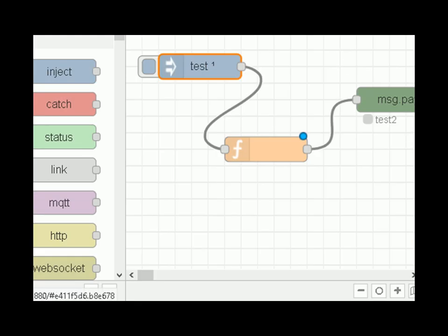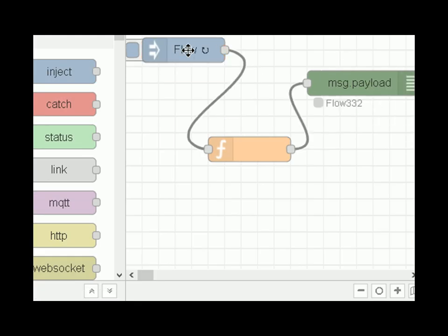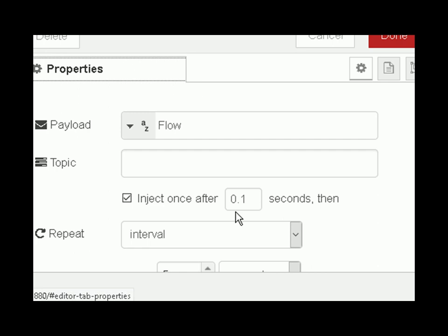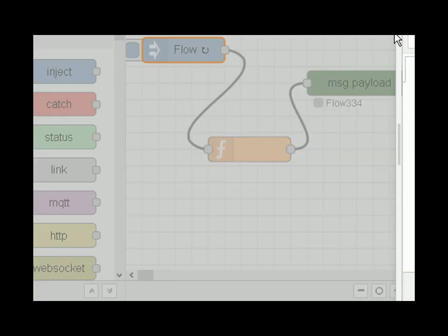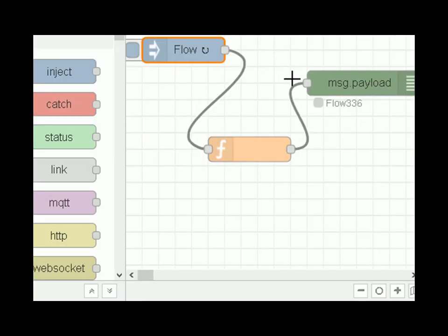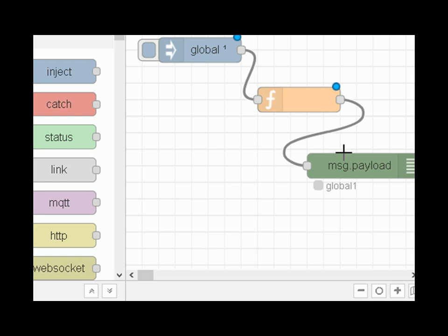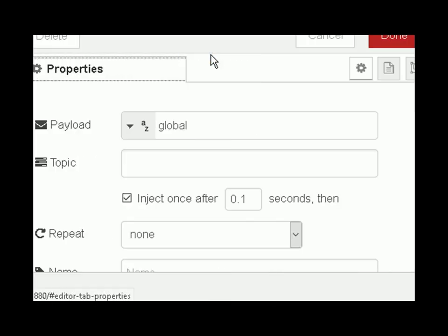Flow 2 is very similar except it's going to inject at the start and also inject every five seconds. The reason I've done this is to demonstrate that you can deploy Flow 1 without affecting Flow 2, but it depends on how you deploy it. Flow 3 is the same as Flow 1 and is just injecting once at the start.